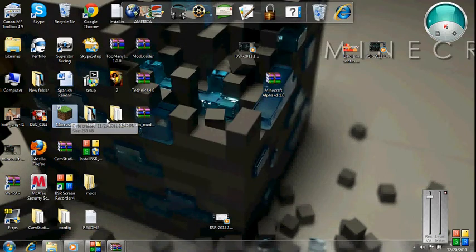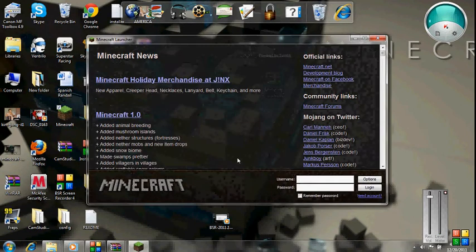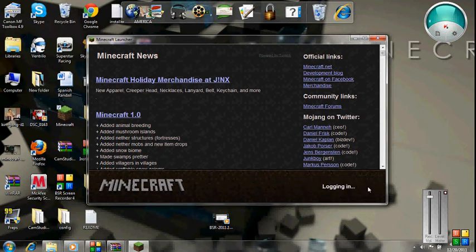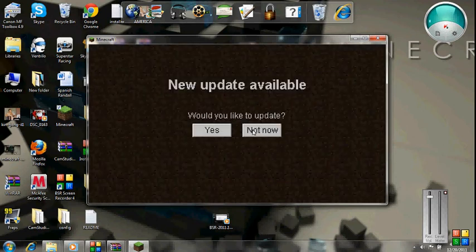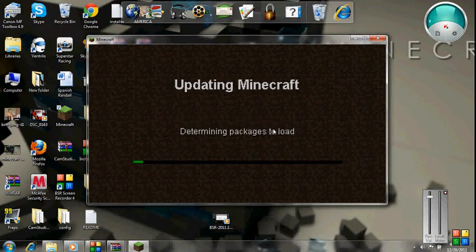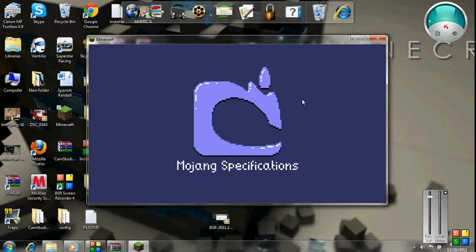Go to Minecraft, okay, log in. Okay, it'll say new update available, would you like the new update? Obviously not now, because you just deleted your old one.